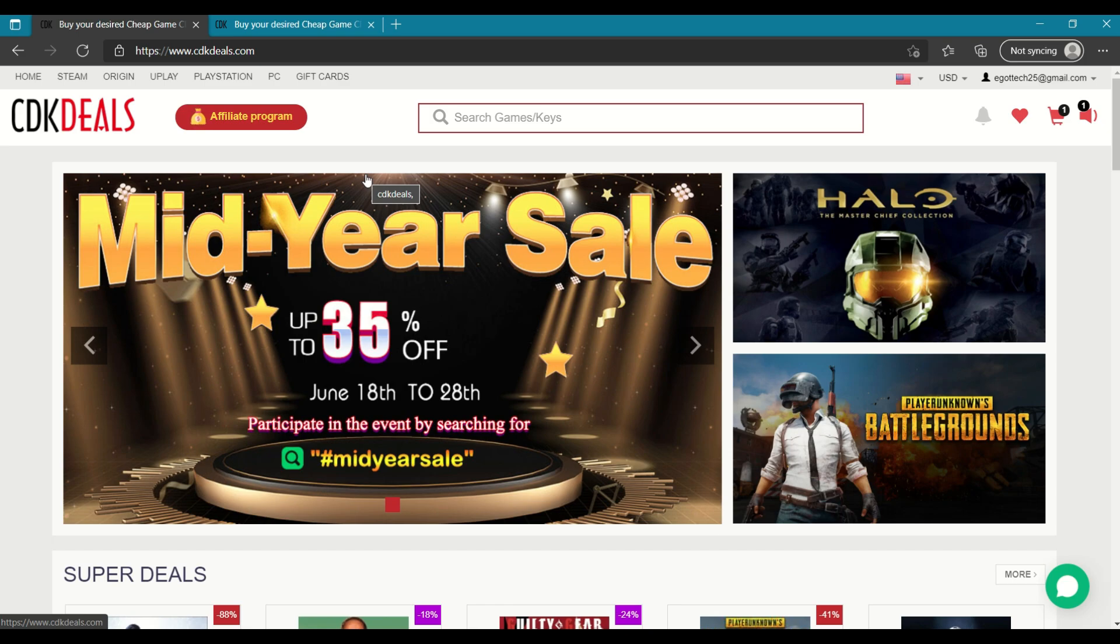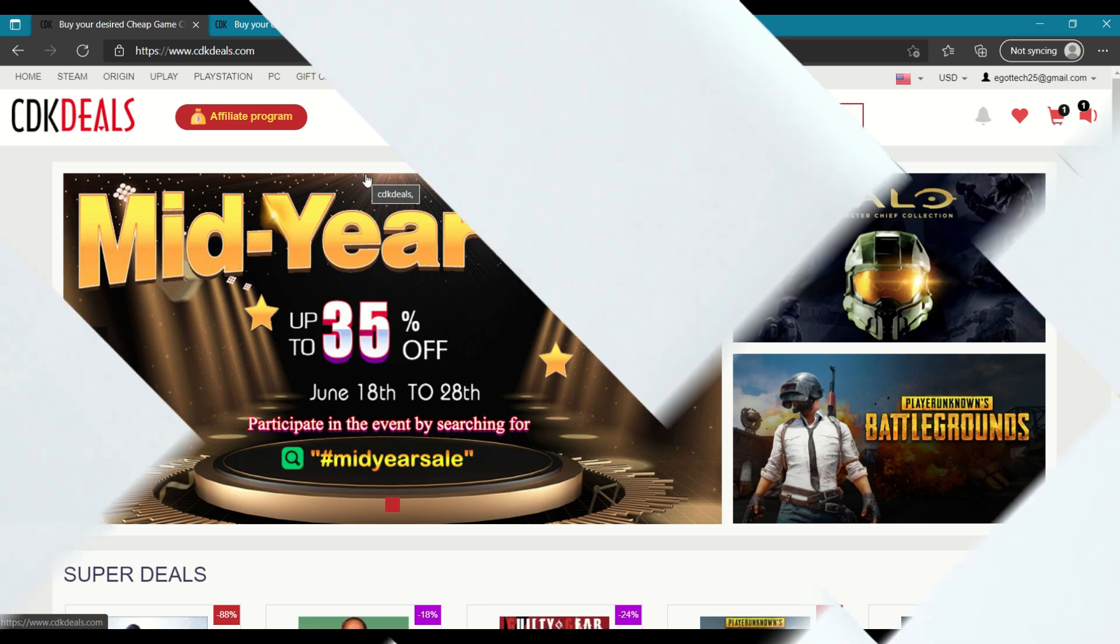And if you're interested in more Bang for the Buck promos, I've added the CDK deal links on the video description. So please check it out and use my promo code GT25 so you can get the 25% additional discount on top of the already huge discount that CDK deals is giving. So with that said, let's wrap up this video. Hope this one is useful to you guys and see you all in my next one.